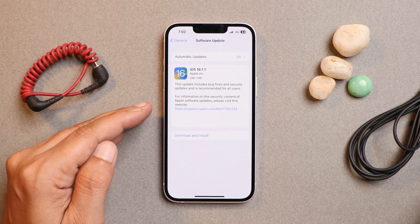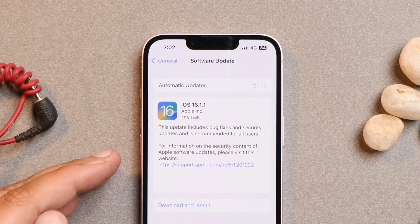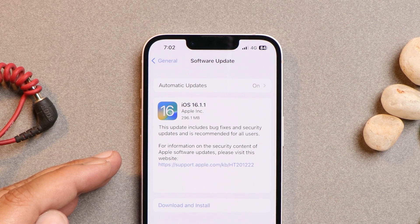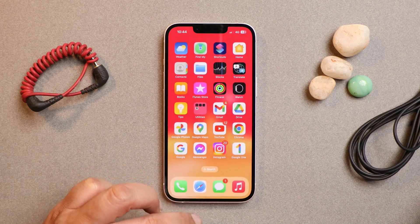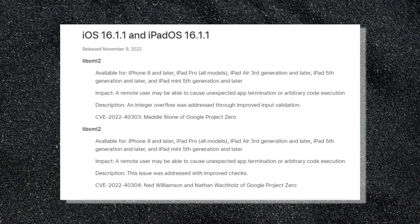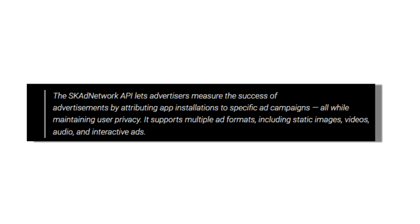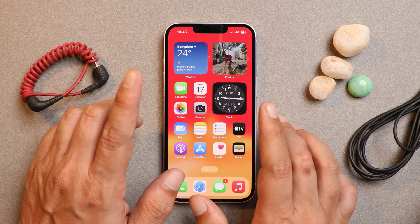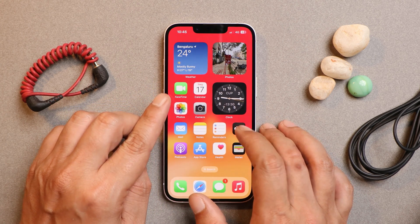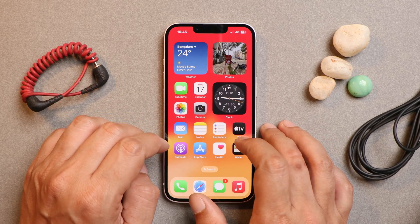This was a very minor update and the size for iPhone 13 is 296 MB. Basically nothing new was added with this update — some minor bug fixes have been done, which also include two security updates along with an SK Ad Network bug fix. But after I started using the device I did notice a few issues, which we'll talk about in this video.